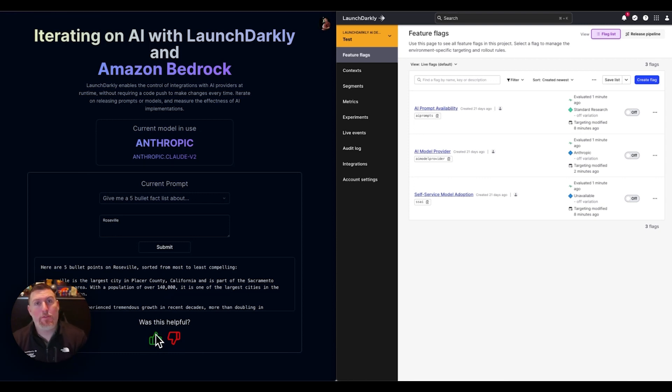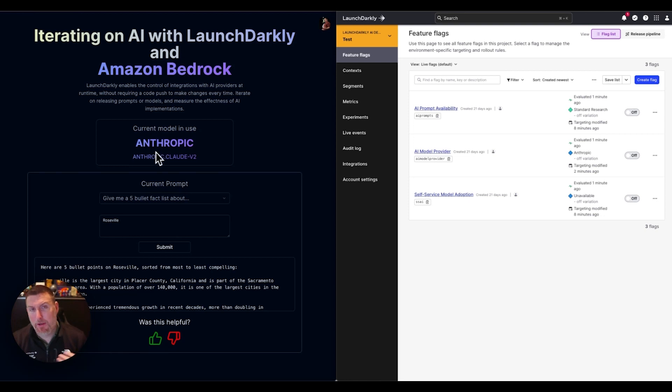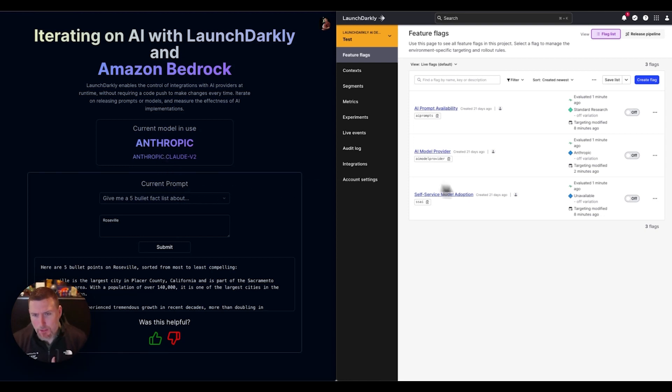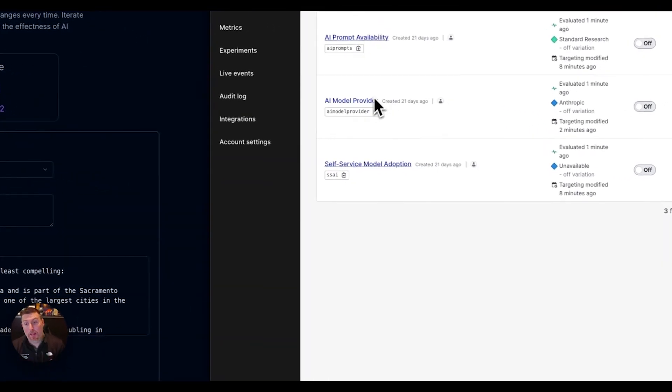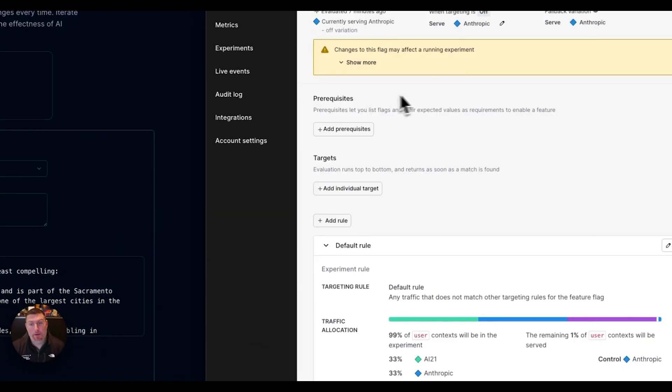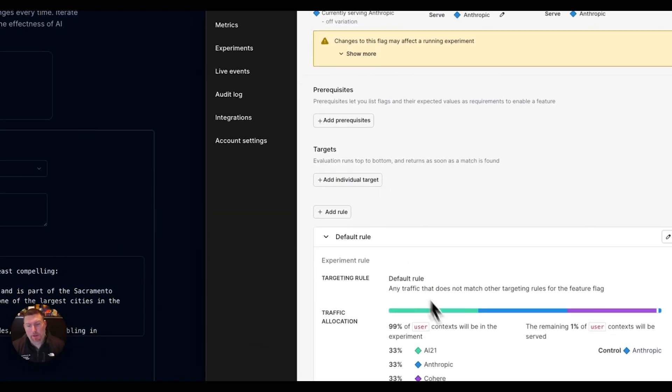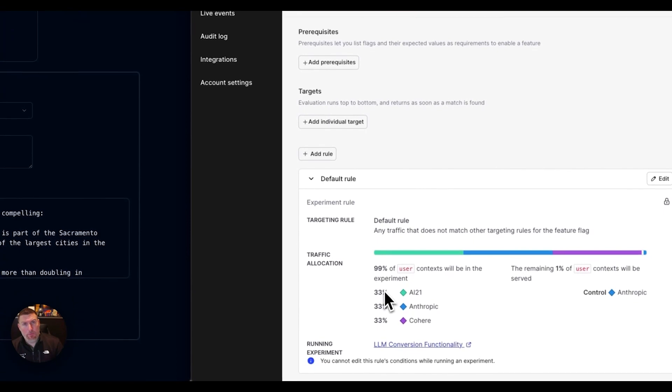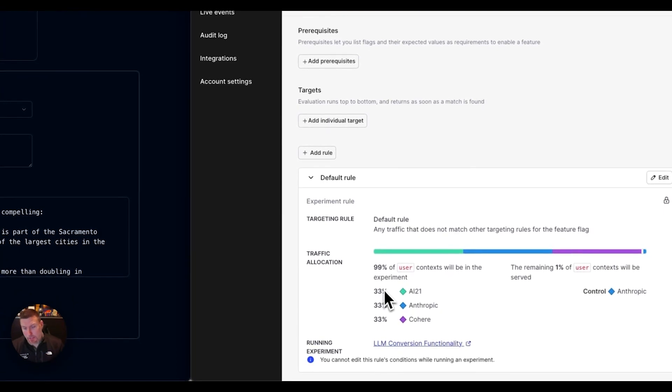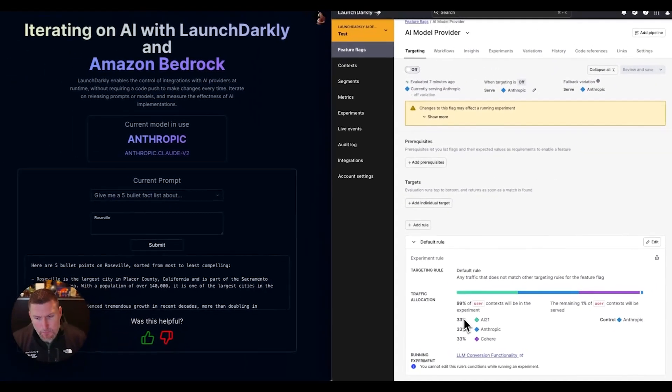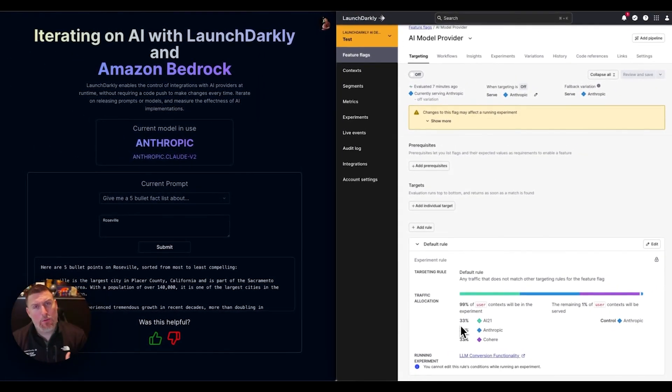I'm using the Anthropic model from Amazon Bedrock right now. We're getting Claude V2 returning this information. That's being controlled through this AI model provider feature flag. This feature flag is also running an experiment that we'll cover later, but it's letting me switch between multiple different models.